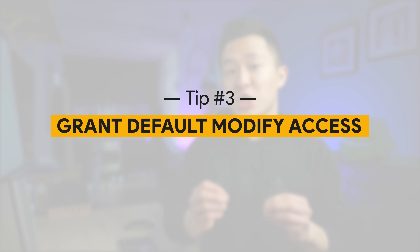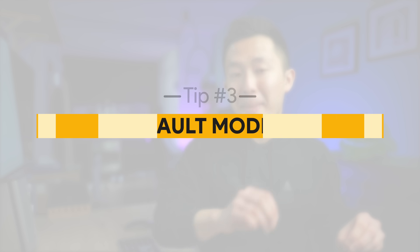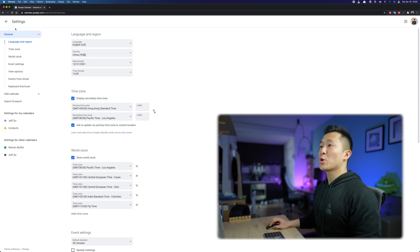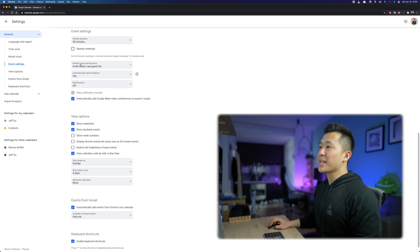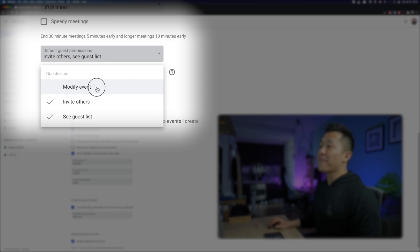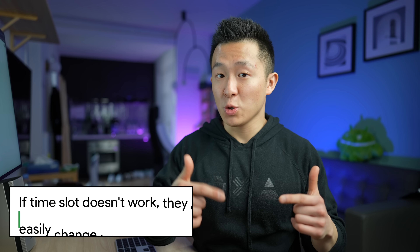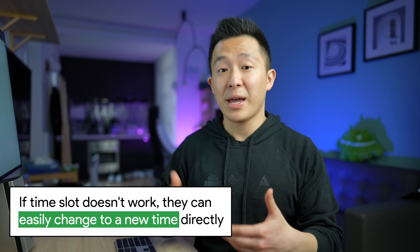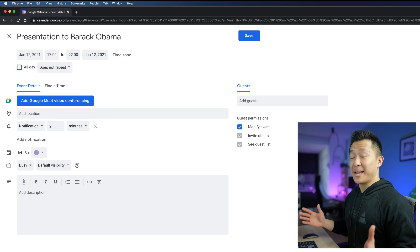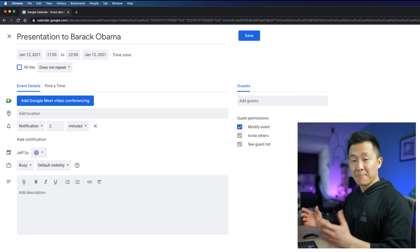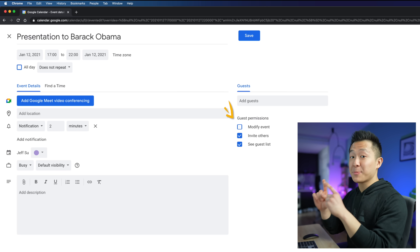Google Cal tip number three — and this is a huge pet peeve. Your calendar invite should by default be modifiable by others. In the settings menu, go to the General tab, click on Event Settings, and for the default guest permissions, make sure the Modify Event selection is checked. This means if the time slot doesn't work for the person you sent the invite to, they can change to a new time without having to ping you for access — all that back and forth is just a waste of time. Even for a large event where you don't want accidental edits, you can simply uncheck Modify Event for that specific event.